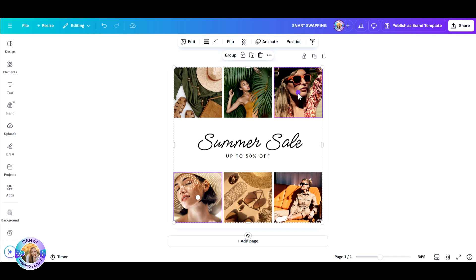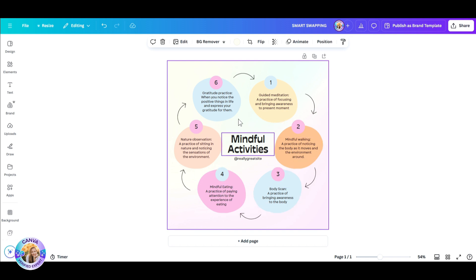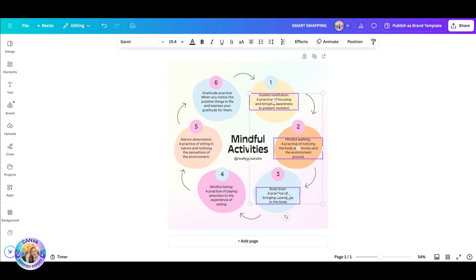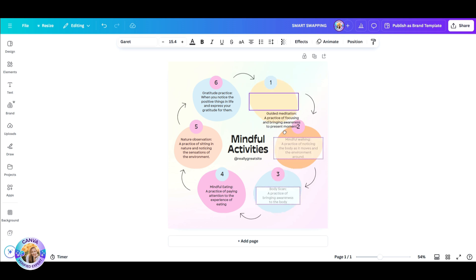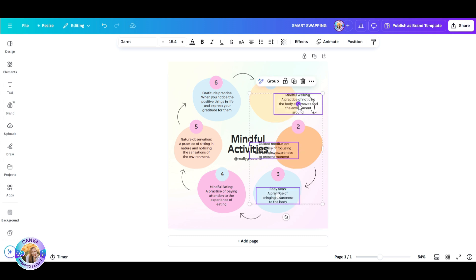Now let me show you another example with a template that doesn't have any photos but text. Let's say that I would like to rearrange all these text boxes in different places. I'm going to click on the first one, click on the second one — and I can do this with more than two — and then click on the center dot, and I want you to see what happens.